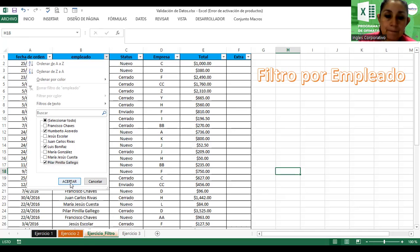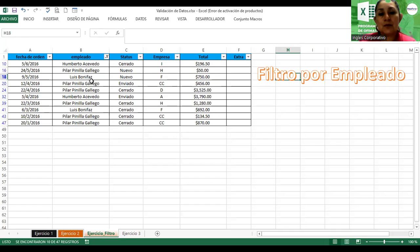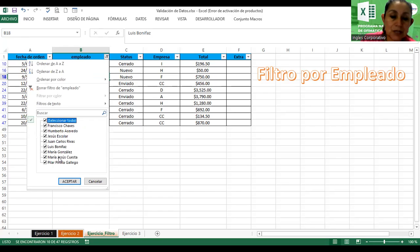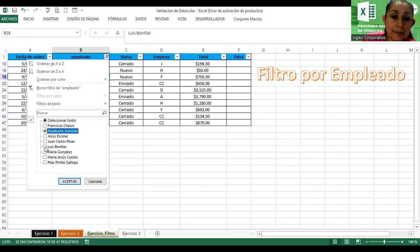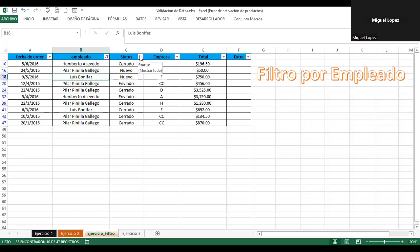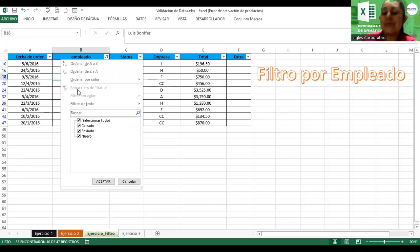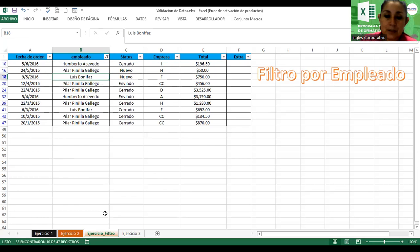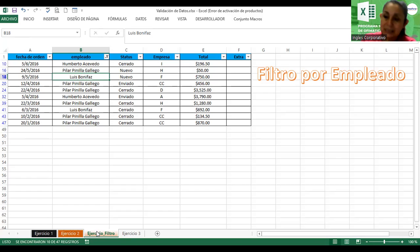Filtro por empleado: solamente mostramos a Humberto, Luis y Pilar. Primero borre el filtro de estatus haciendo clic en 'Borrar filtro estatus' para que aparezca Humberto. Ahora aplique el filtro para los tres empleados. Cámbieles también color a las hojas.